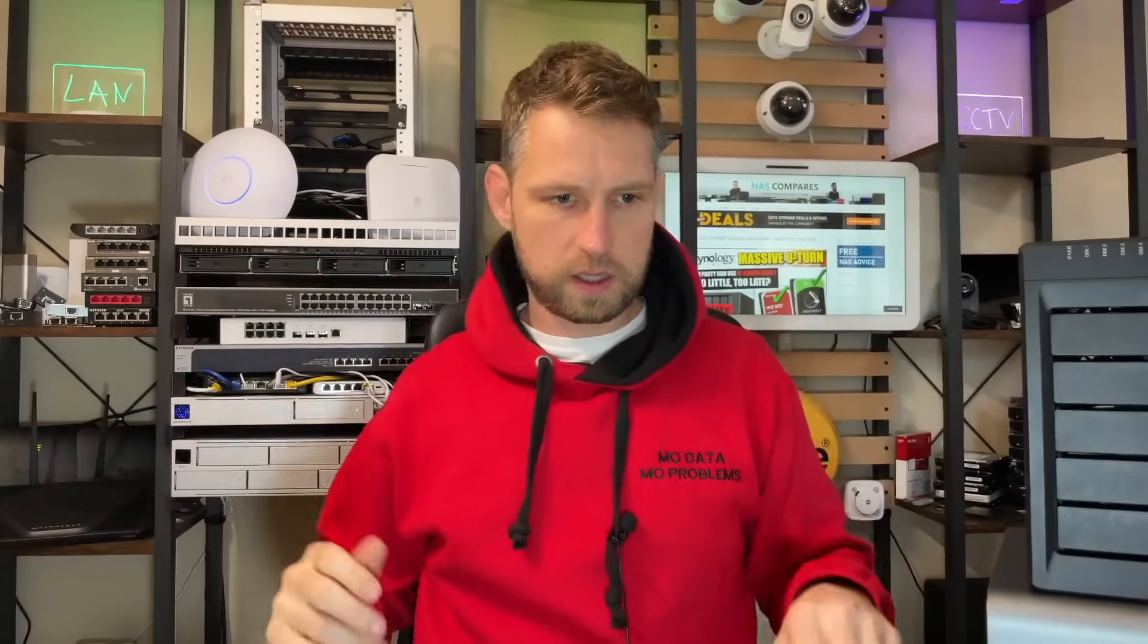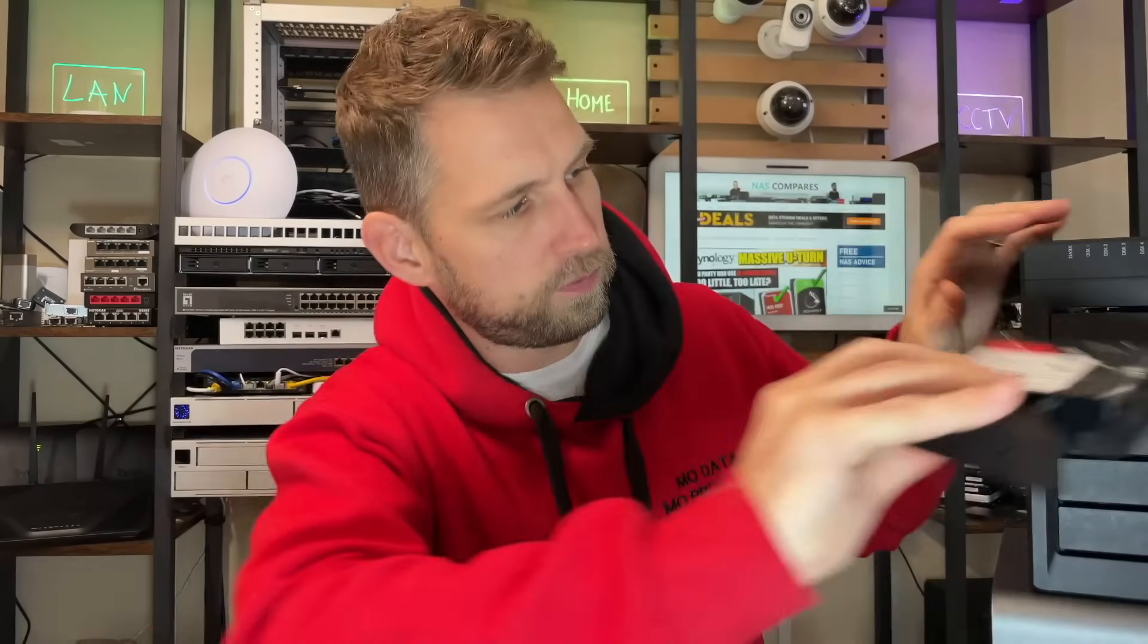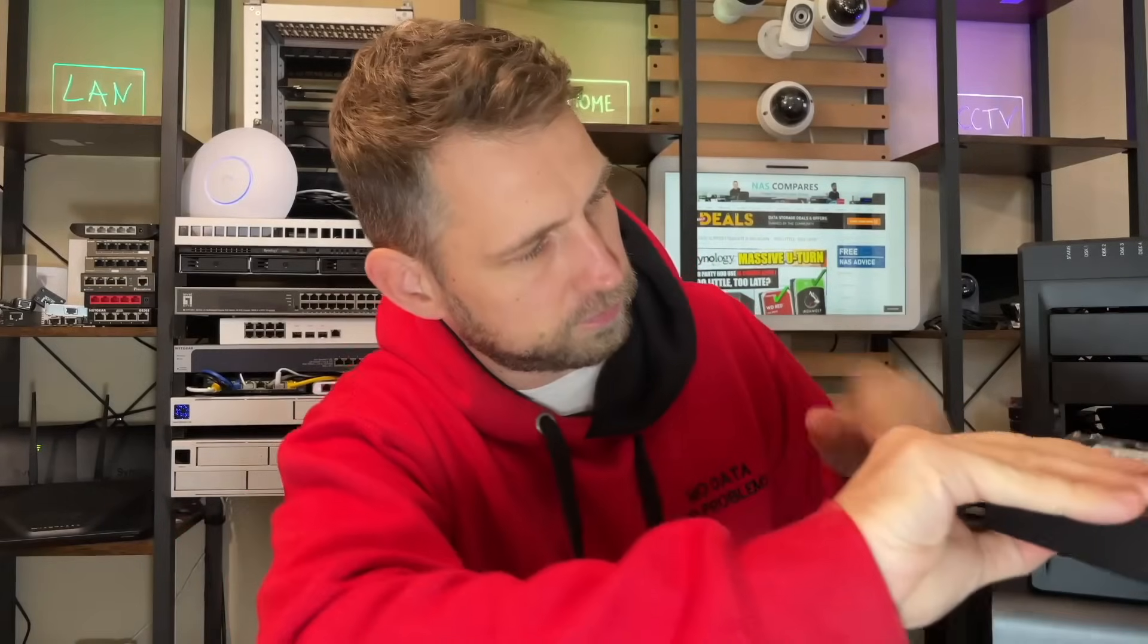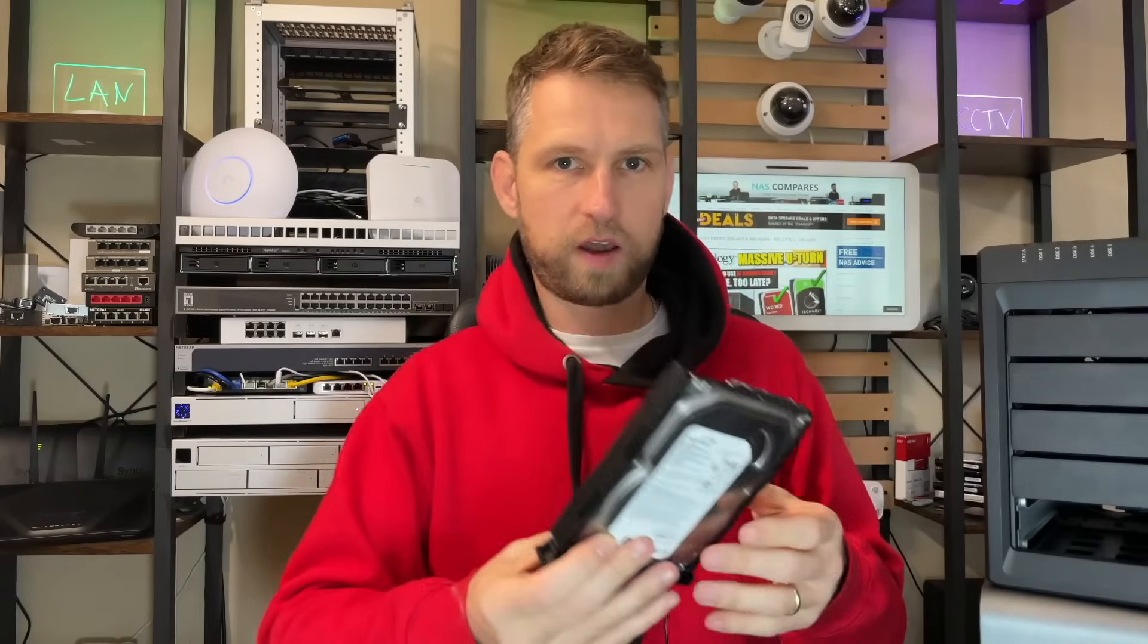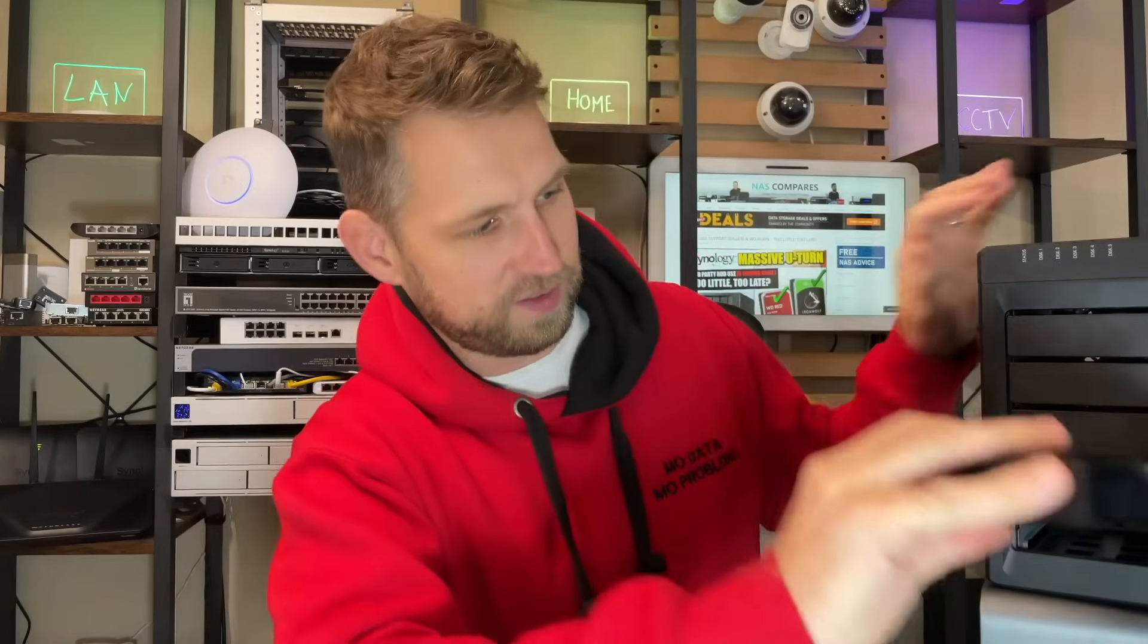That's our SSD. Next one up, Seagate IronWolf, Western Digital Ultrastar, Seagate Skyhawk 14TB, and Seagate Pipeline 500GB. Let's boot it up.